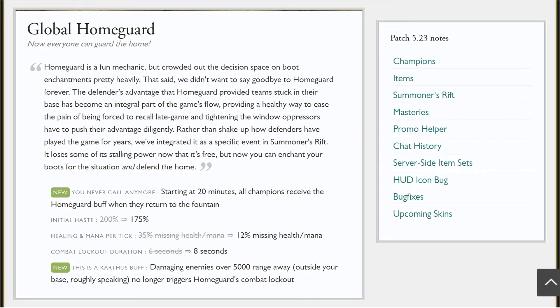But now the item isn't there anymore, so you might be thinking what's gonna happen. Well, we'll find out when we continue through the patch notes. The global Home Guard—I see it got removed, so you are now gonna have more options. I believe there's only four other enchants you have: Alacrity, Furor, Captain, and Distortion, I believe.